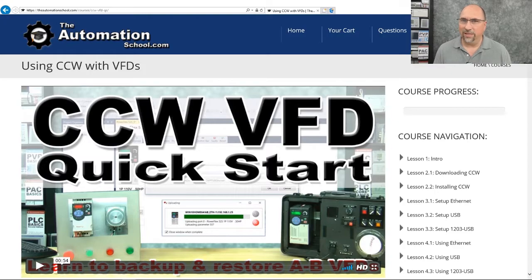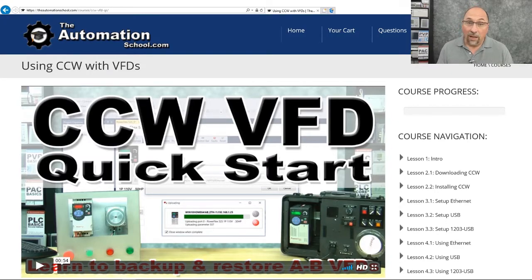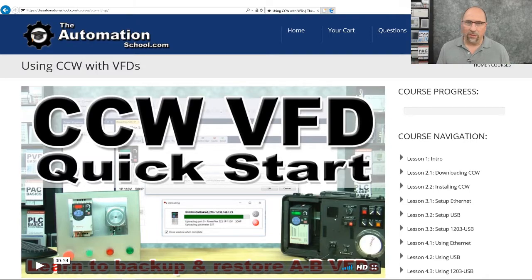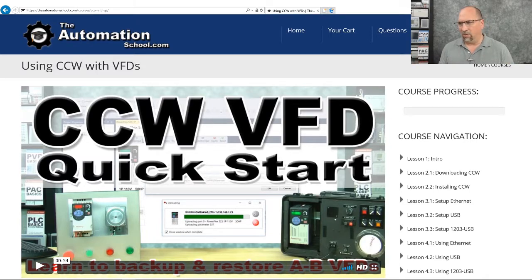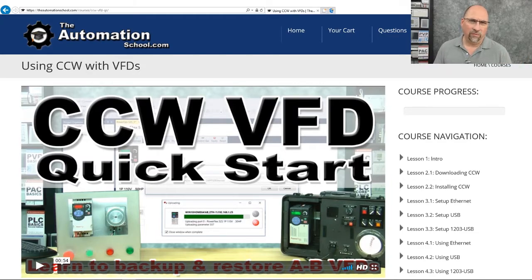Now, if you have other ideas on quick starts I can do, short little one-hour courses that would be helpful, let me know. I'm up at YouTube every Friday answering questions and reading comments. And of course, if you need to get me sooner, I'm at the Automation Forums every morning during the week.